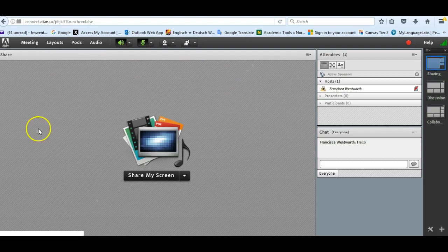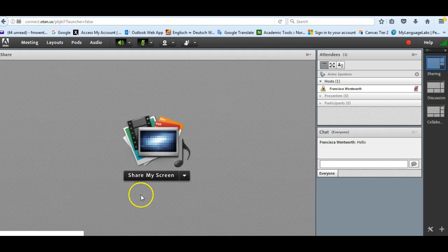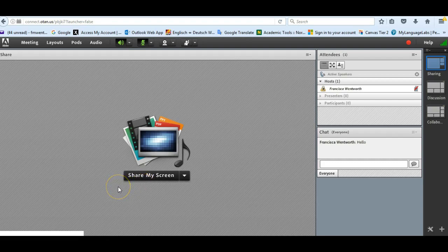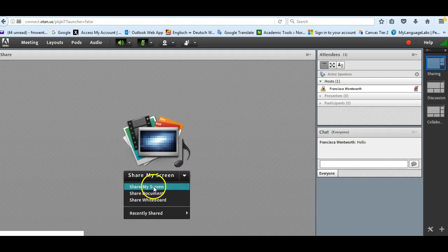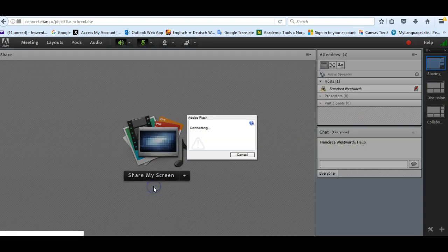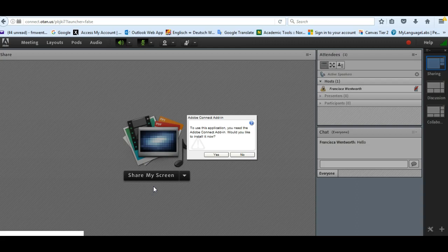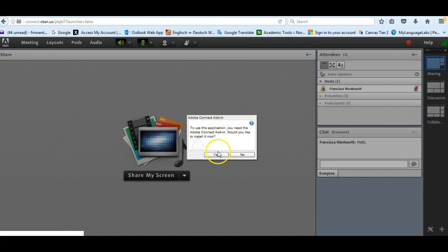And then this is the pad where it says share my screen. Here is where if you wanted to upload a PowerPoint, I would just click on this little drop-down and I'm going to say share my screen. I don't know how well this will work. Okay, I need to do the add-in. So here's where it's telling me to do the add-in which I would need to do. And that's going to take a minute so I won't do that right now.